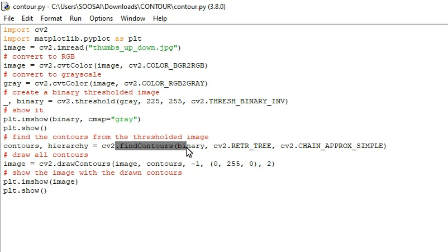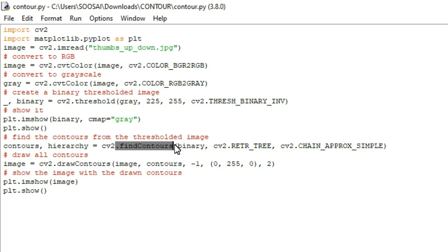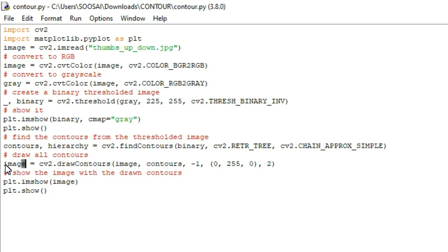After displaying the binary image, I am going to find the contours in it using the findContours function from cv2. With the help of this function we can find all the contours present in the binary image.